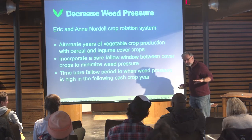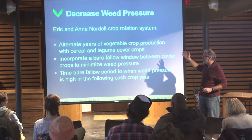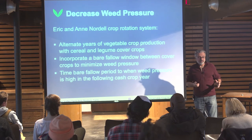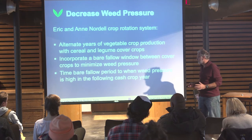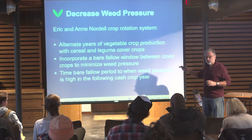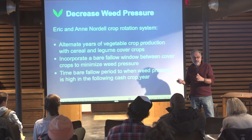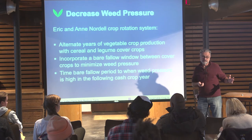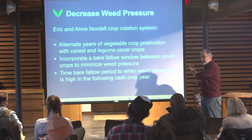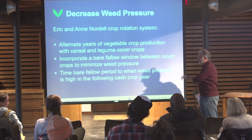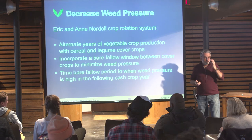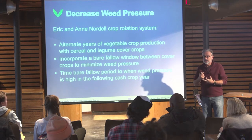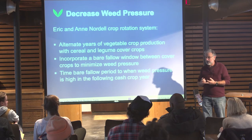So what do we do at Roxbury Farm, and also at the Hudson Valley Farm Hub? Many years ago I was very inspired by the Nordells, who created a rotation where they alternate years of vegetable crop production with cereal and legume cover crops, and then introduce a bare fallow. That means they open up the ground at a period before they grow vegetables. The important thing the Nordells did is that they were able to increase organic matter, increase soil structure, and decrease weed pressure dramatically.